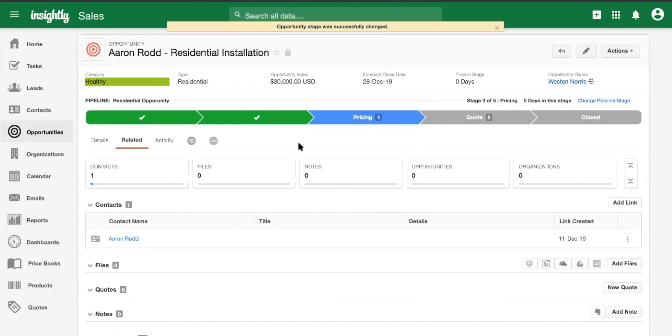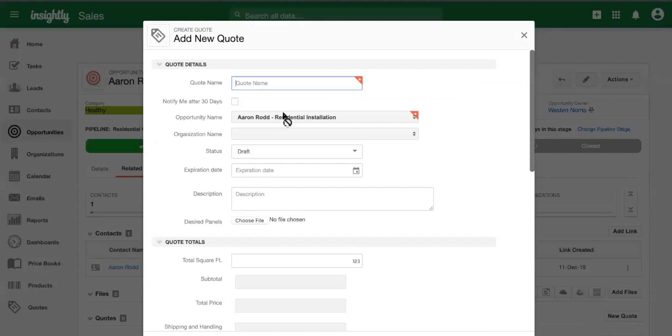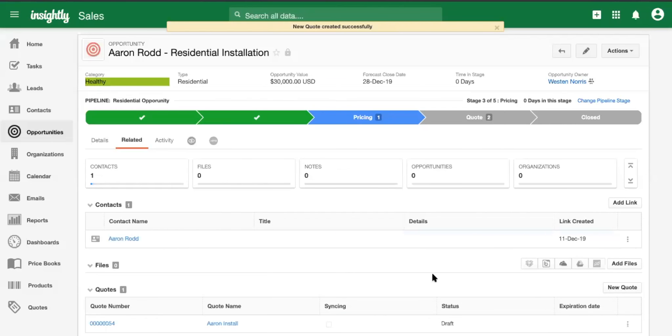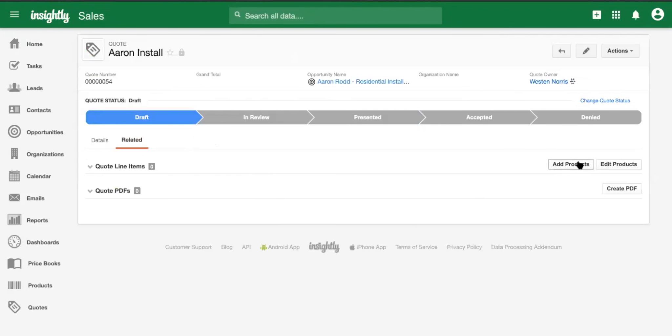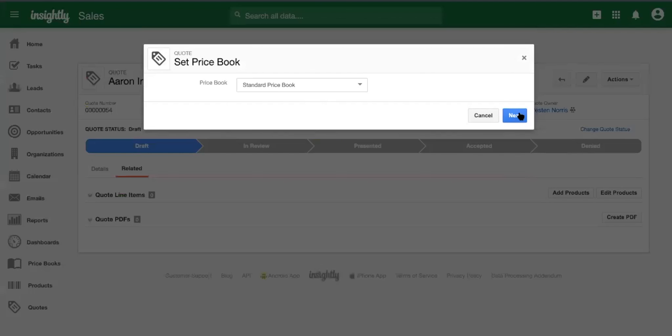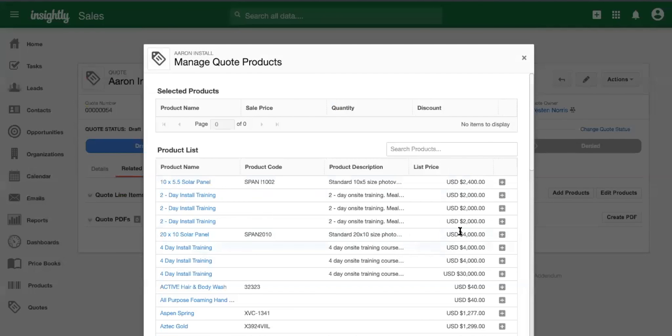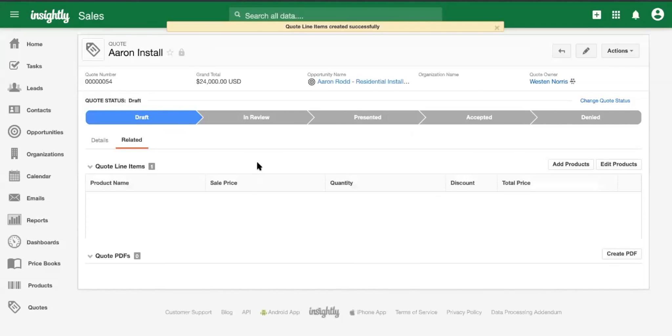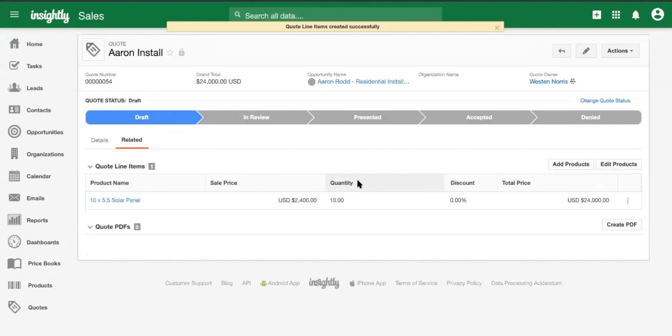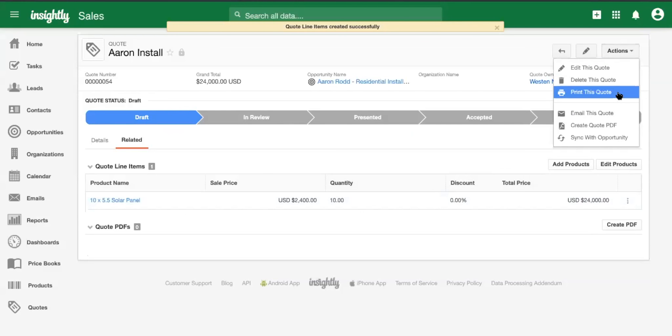And Insightly has actually a really neat feature that allows for you to generate quotes and those quotes will live directly on the opportunity record. So if we want to add in a new quote for Aaron's install and add in the appropriate products that are inside of it, we can go into the quote and we can add the products within our price book, such as these solar panels. And then we can change the quantity to 10 and this quote will sync up with the sales opportunity at $24,000.